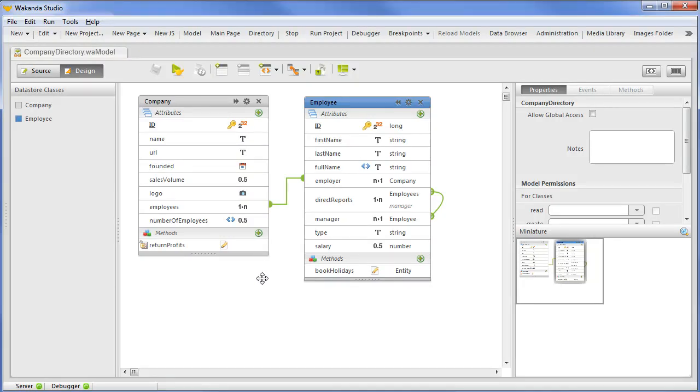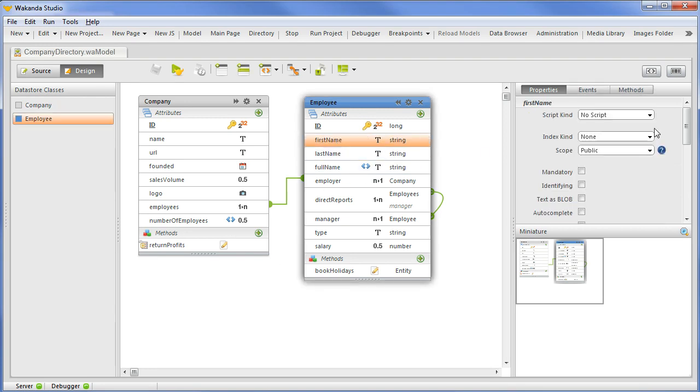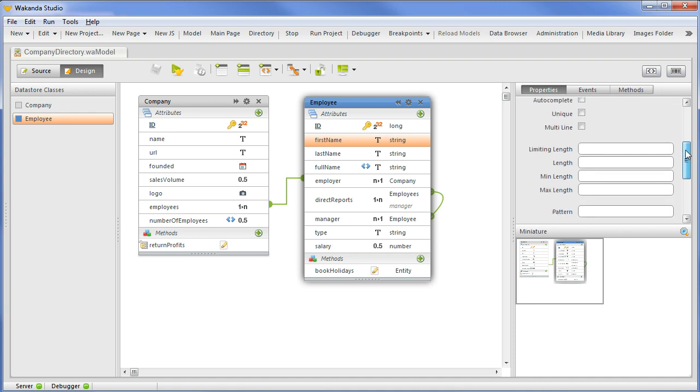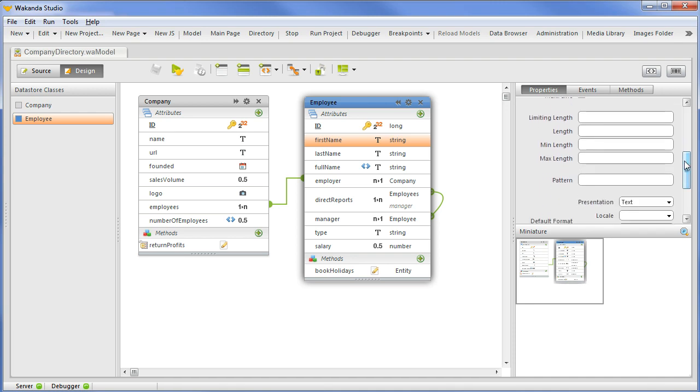Each data type has its own appropriate set of rule options. These rules apply at the attribute level. We'll first select First Name. You can see we have options to specify the length, truncate excess length, and specify a maximum or minimum length. There is also an option to have a string test against a regular expression.